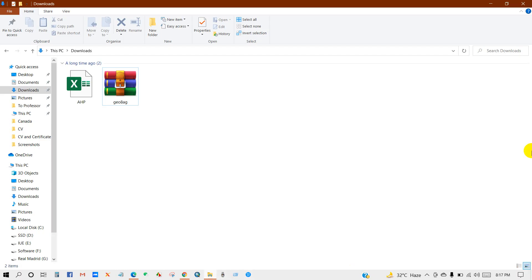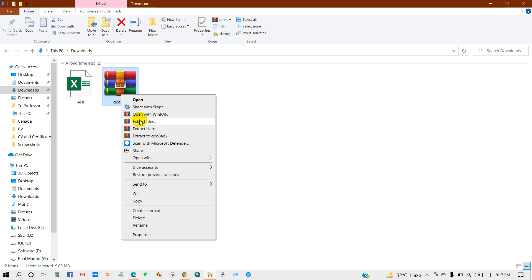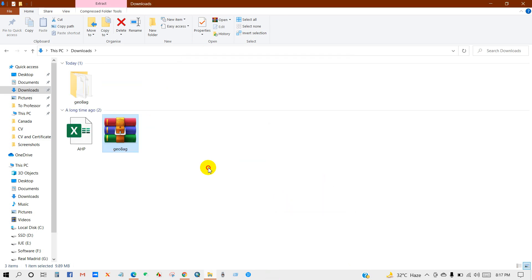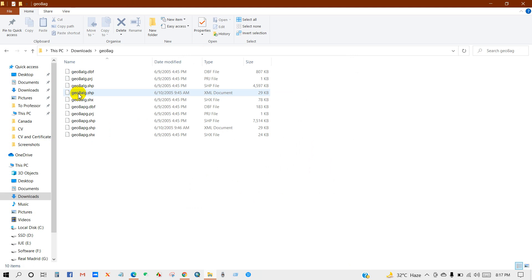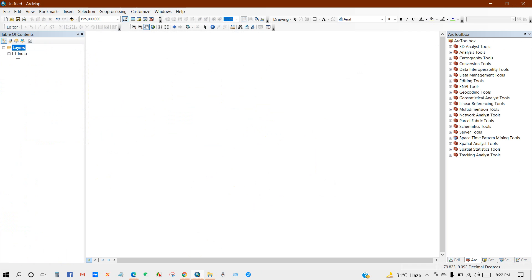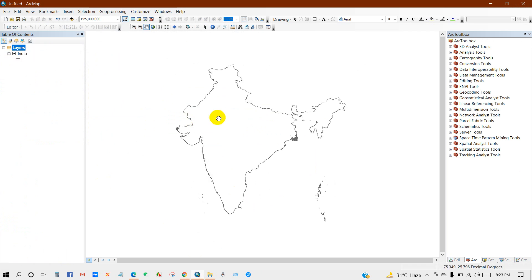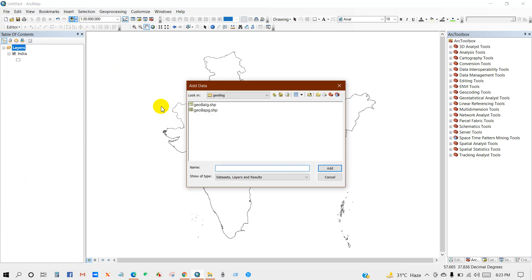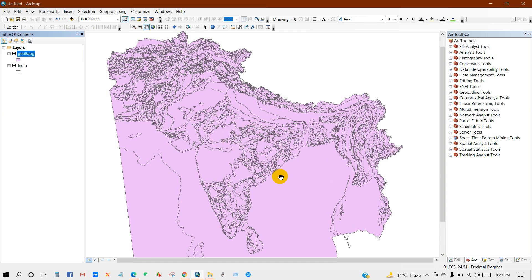Here is my downloaded data. I'm going to extract this data. Now I'll open ArcMap. I'm adding the Indian boundary, and then I'm adding the downloaded shapefile of geology for South Asia.